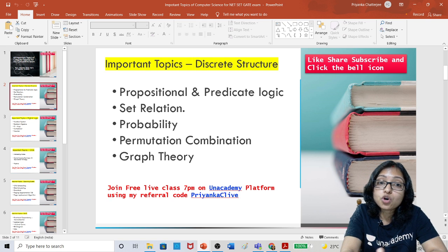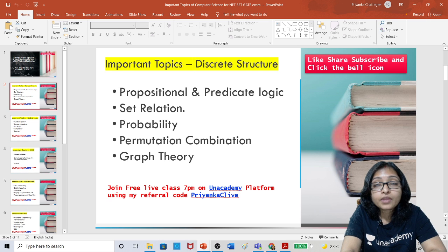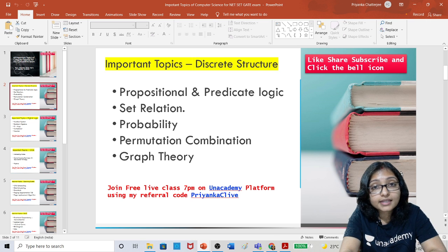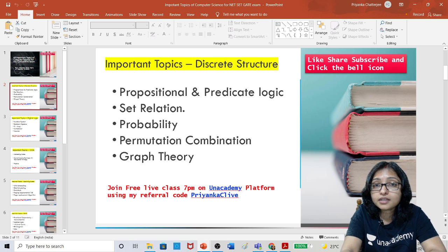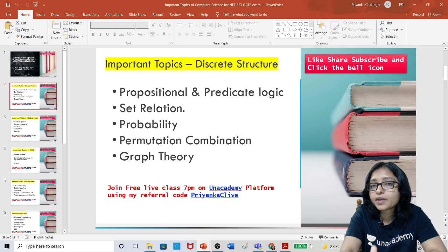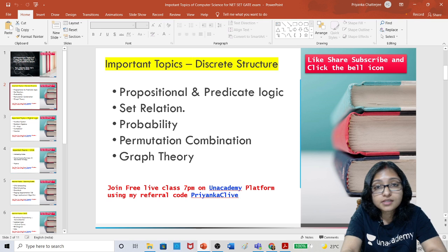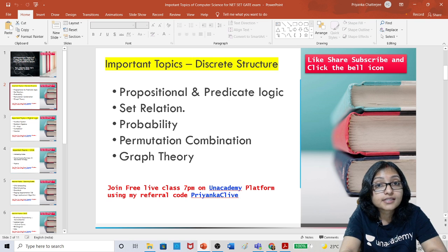Here you will get all the important topics — what to learn to crack this exam and where you can get it. A free revision series, marathon series, and mega MCQ series with expected questions is going to start. So watch this video till the end and definitely subscribe to the channel and click the bell icon to get all the latest updates and notifications.